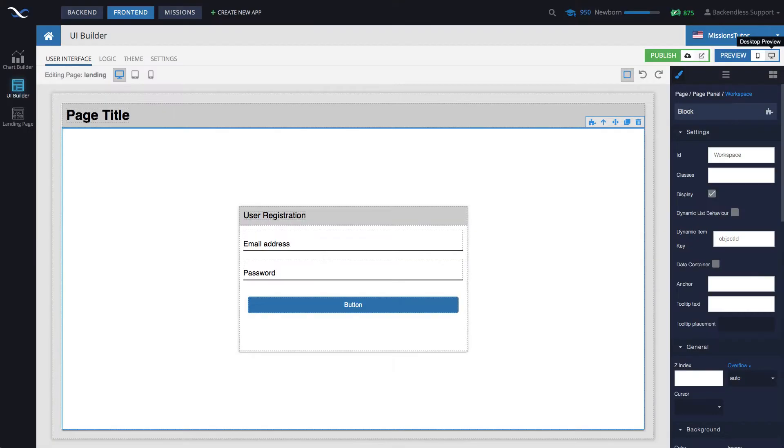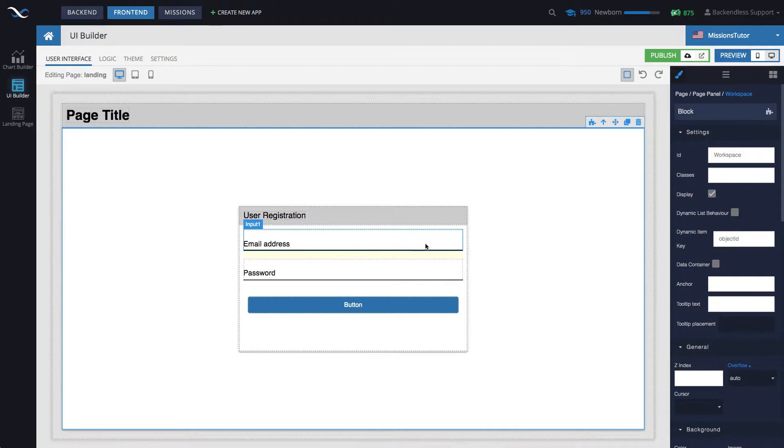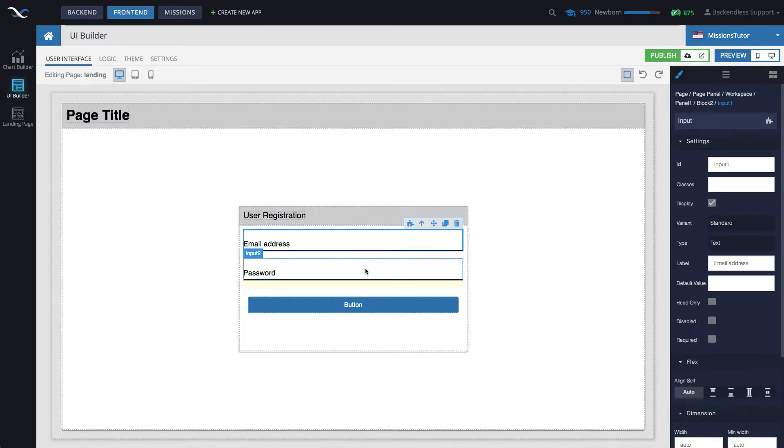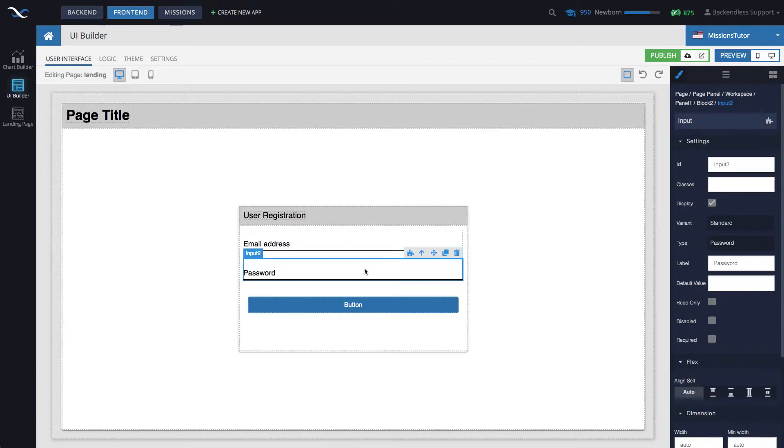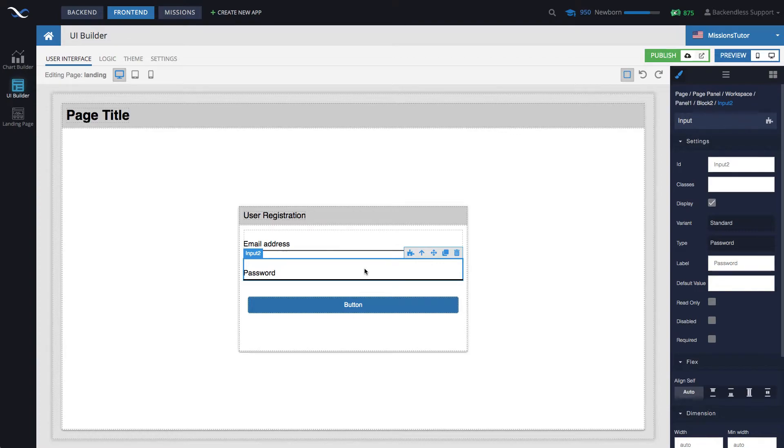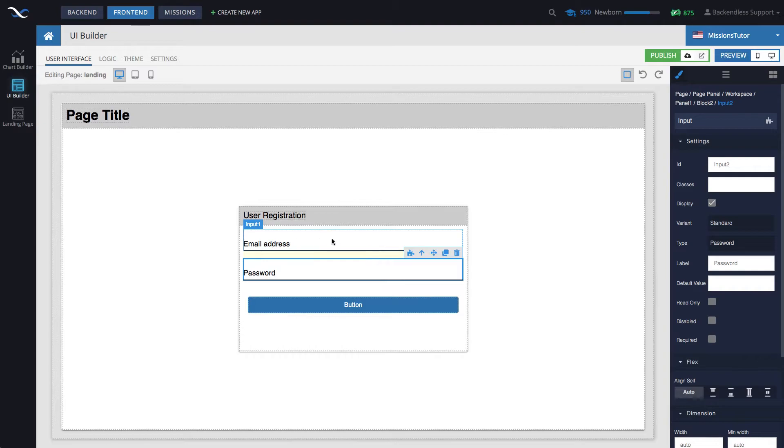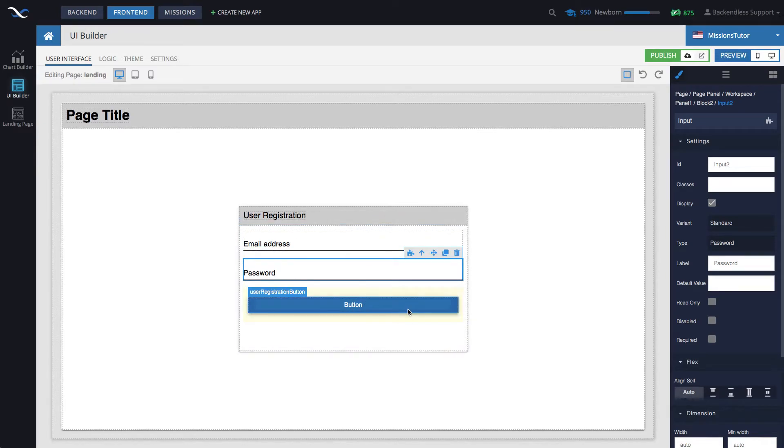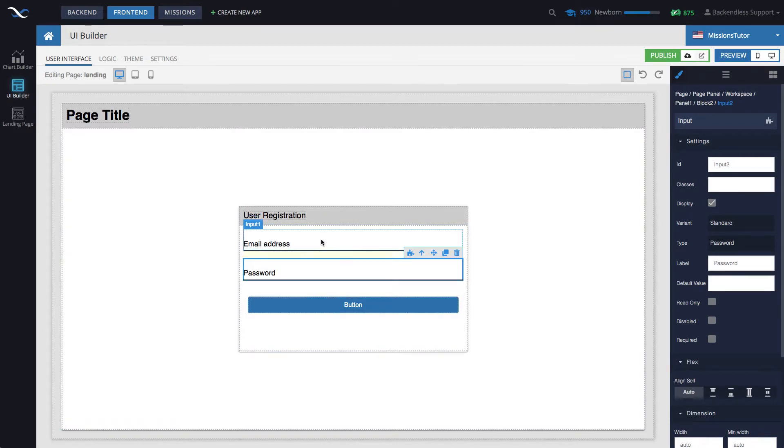And now let's start adding logic. So, the way it will work is both of these fields, we will use data binding to place anything that the user types in into page data, which is a special shared space on that page that all UI components can see. The data that the user will be typing in into the email address and password goes into page data, and then the button will take the data out of page data to use in the API call.